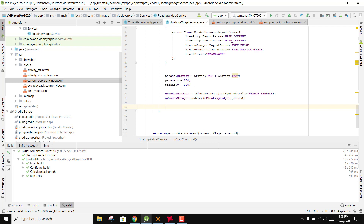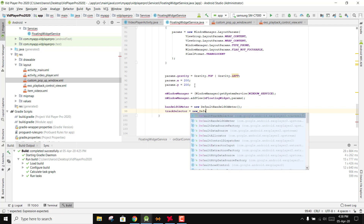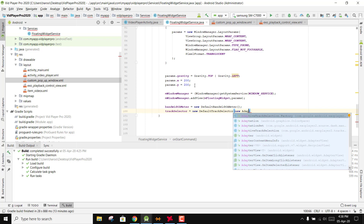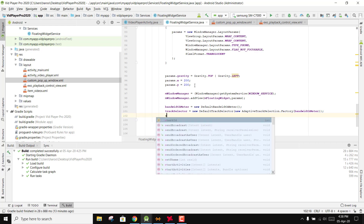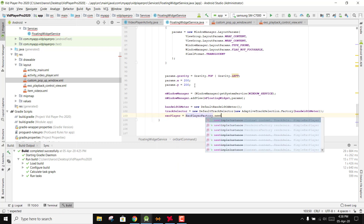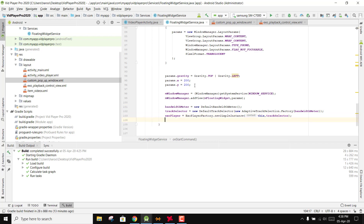Now we need to initialize the ExoPlayer view. We set bandwidthMeter equal to new DefaultBandwidthMeter, then trackSelector equal to new DefaultTrackSelector with new AdaptiveTrackSelection.Factory passing the bandwidthMeter. Then exoPlayer is set using ExoPlayerFactory.newSimpleInstance passing this and the trackSelector.